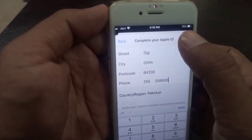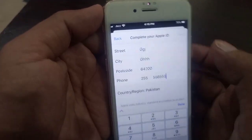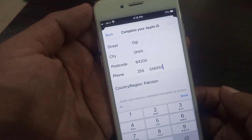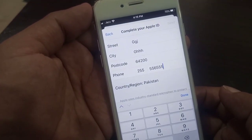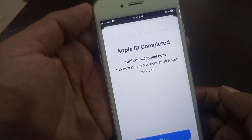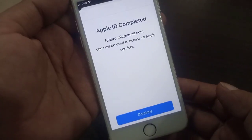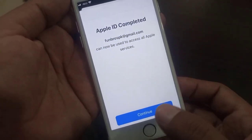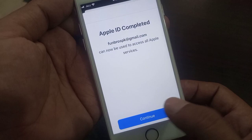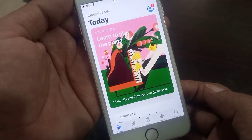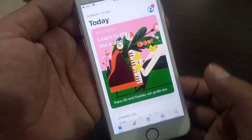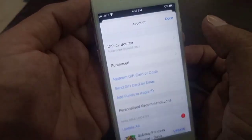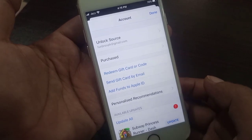Now tap 'Next.' As you can see, the Apple ID setup has been completed. Tap 'Continue' and check again.